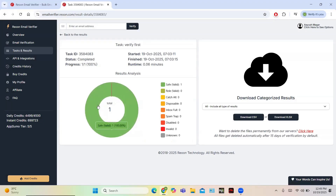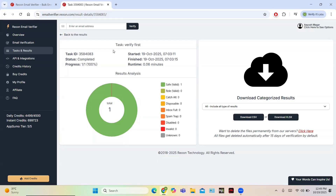Going to task details, the email I entered is safe and valid, so it is a working email — this shows the email verifier works quite well. In the details you get the task ID, status, progress, start date and time, finish date and time, and the runtime was 0.06 minutes. You can also download the results as categorized CSV or Excel files.